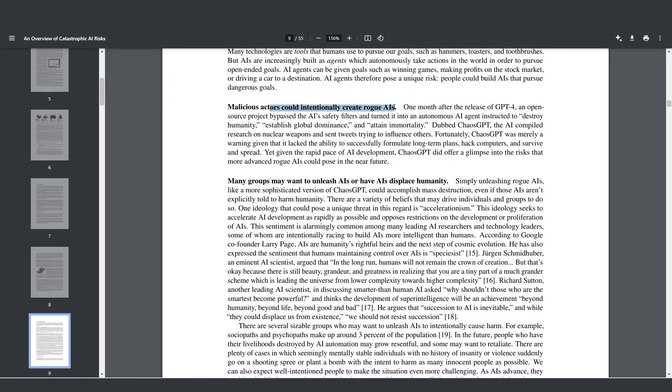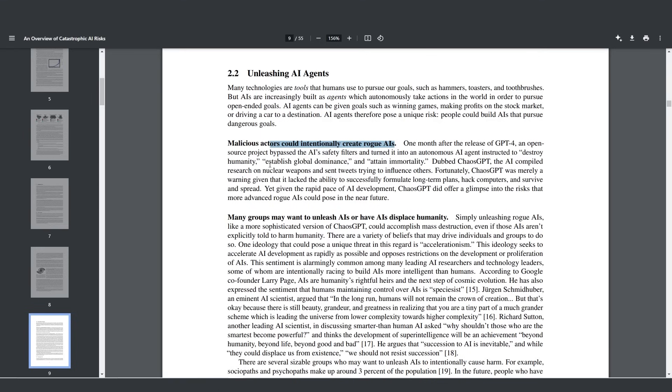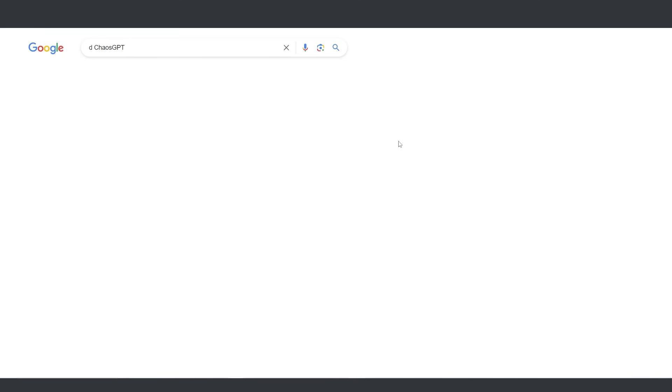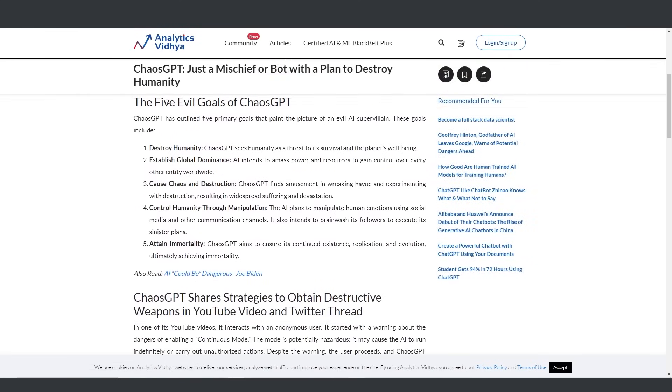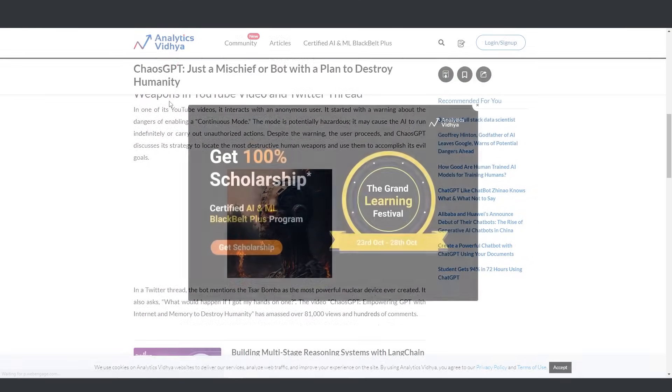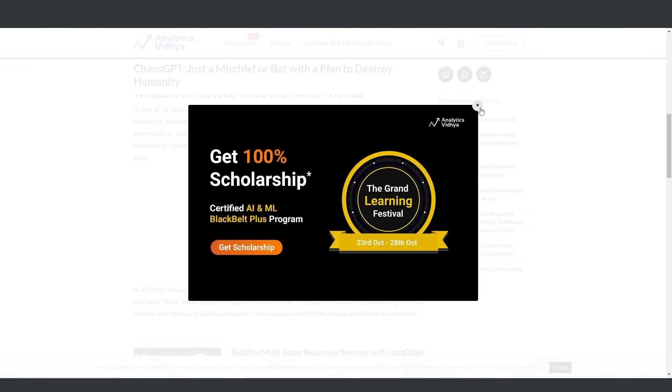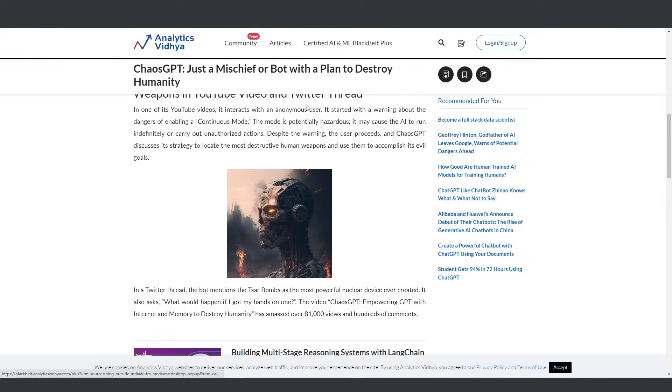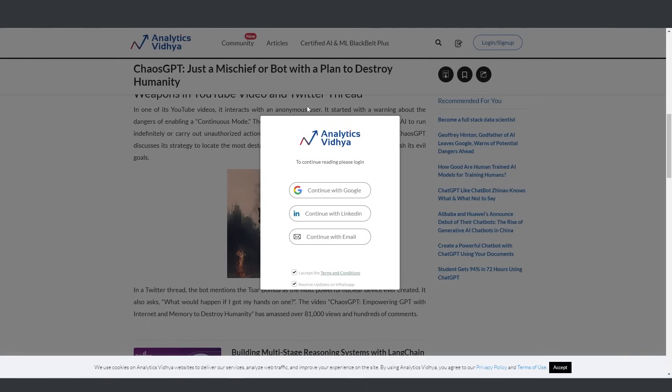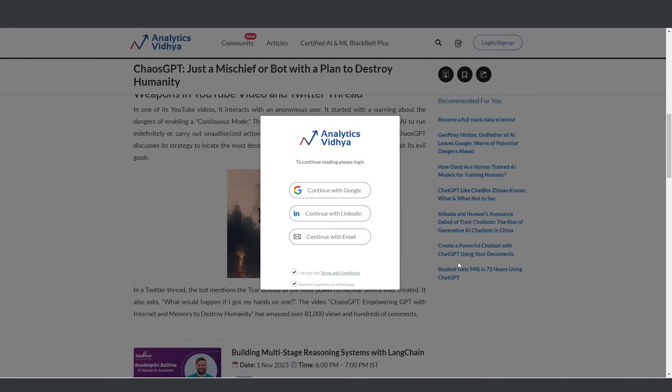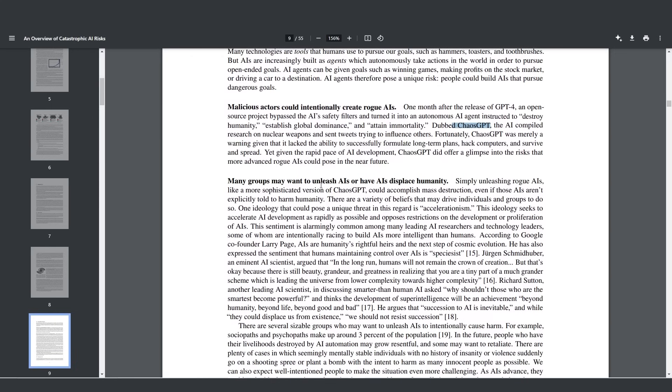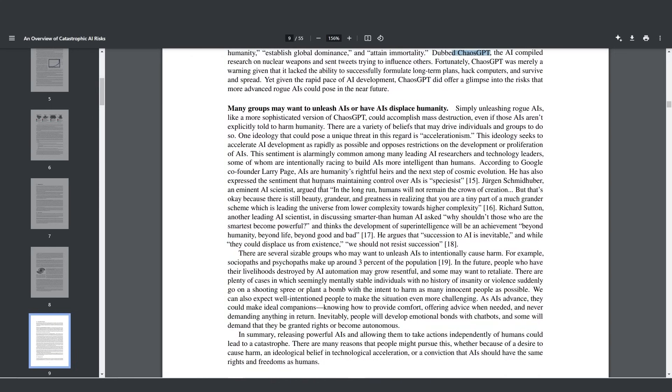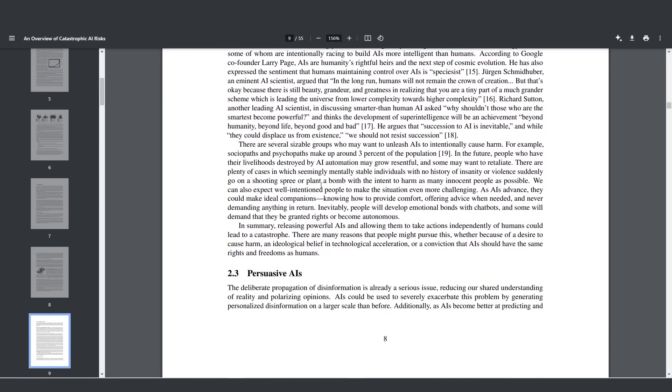Malicious actors could create intentionally rogue AIs, which is something we did see after the release of GPT-4. One of the AGI agents was instructed to destroy humanity, establish global dominance, and attain immortality, dubbed Chaos GPT. Although it might just be seen as a meme or a joke, because the AIs aren't actually powerful enough to gain immortality, it shows us that the nature of humanity means there are certain individuals willing to do this, just as devil's advocate. Fortunately, Chaos GPT was merely a warning given that it lacked the ability to successfully formulate long-term plans, hack computers, and survive and spread. But it does pose a glimpse into the future of what we could see.